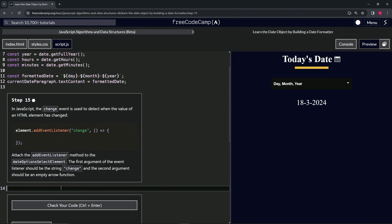We'll say dateOptionsSelectElement.addEventListener, and then we're going to have the change event.